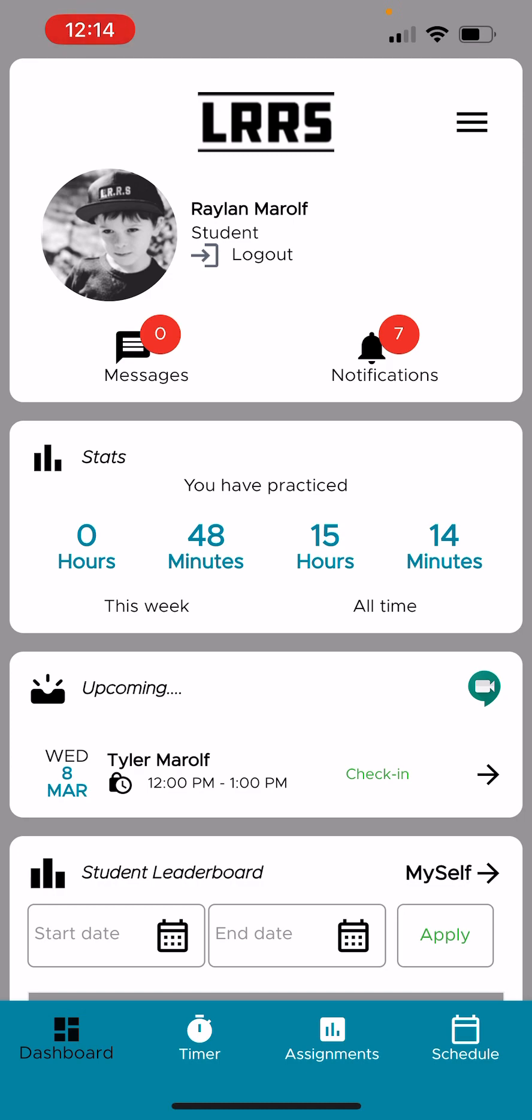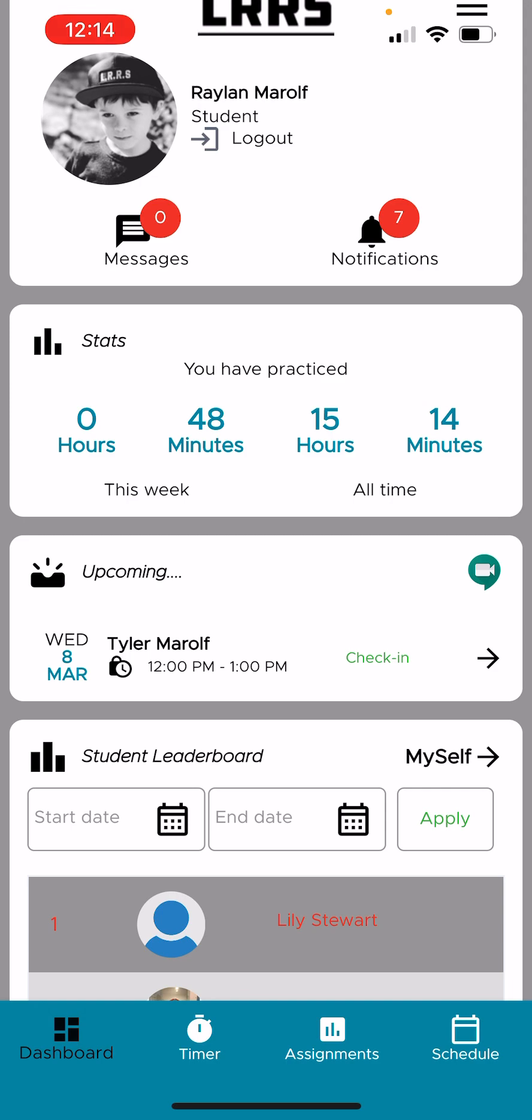Then we have the dashboard. So you'll notice that this week there's been 48 minutes of practice. This is a demo account, so he only has 15 hours all time.